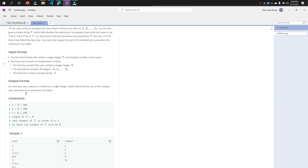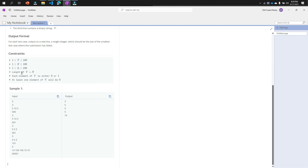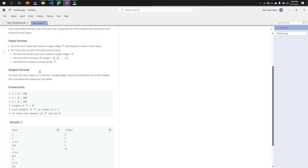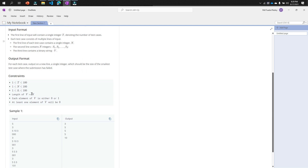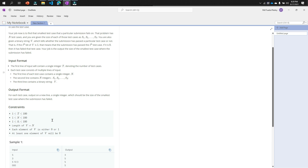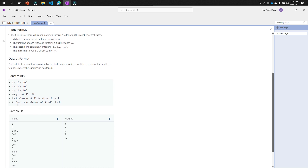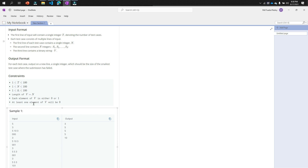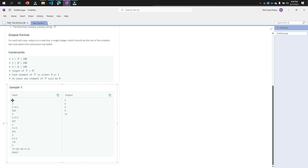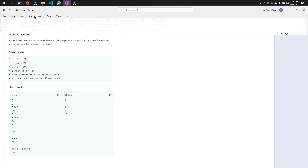Read the constraints carefully: the length of v equals N, meaning the length of the binary string and the number of test case sizes must be the same. Each element of v is either zero or one - since it's a binary string, that is guaranteed. Importantly, at least one element of v will be zero, meaning at least one test case will fail, so you don't need to handle the case where all pass.